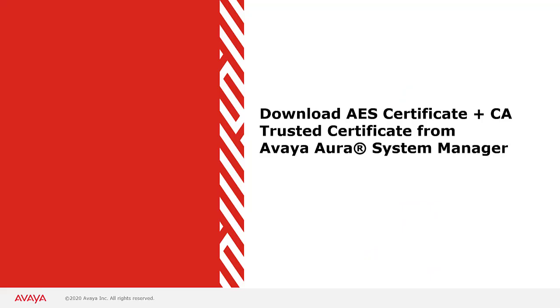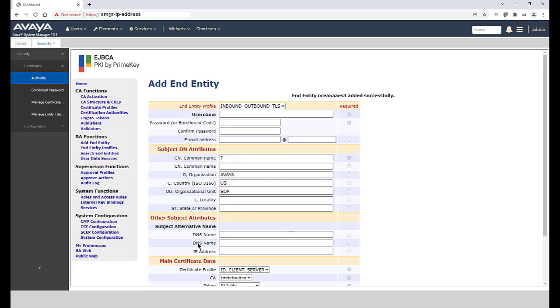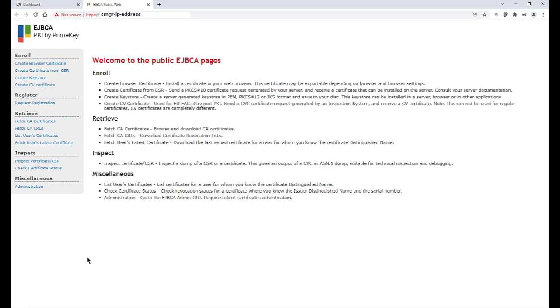Next, we will download the AES certificate as well as the CA or Trusted Certificate chain from the System Manager. From the menu on the left, click on Public Web and a new browser tab should open.